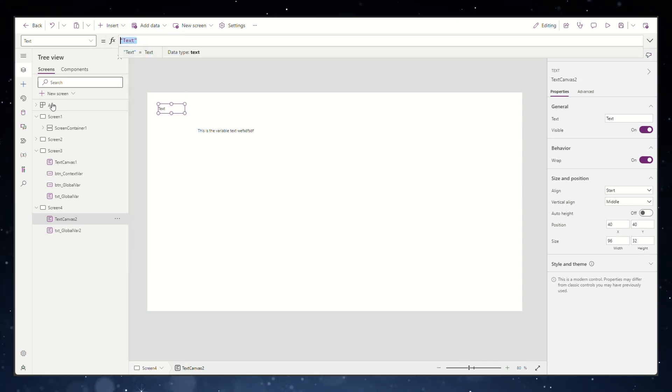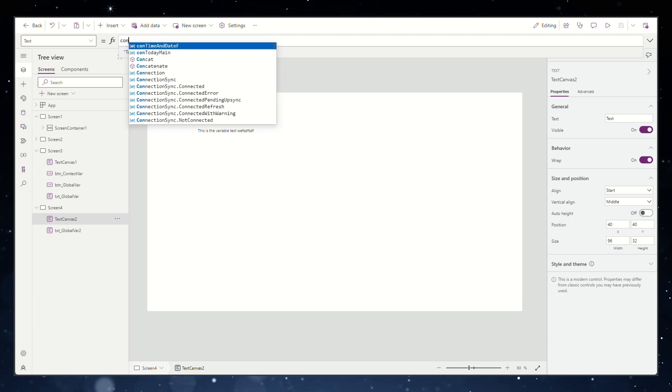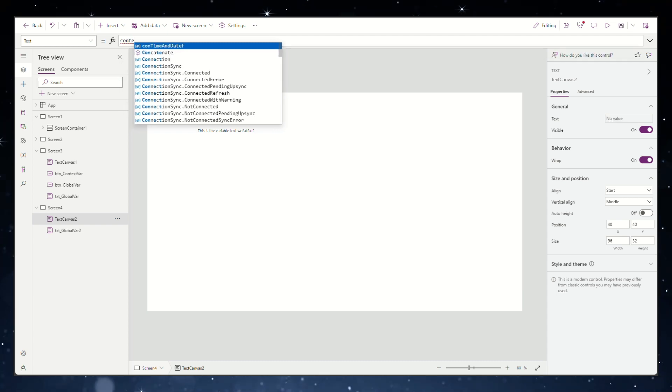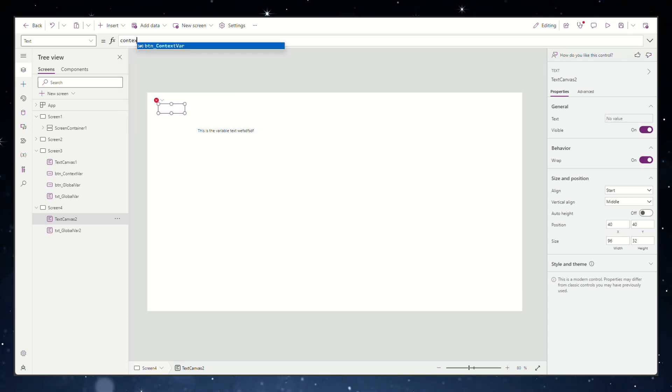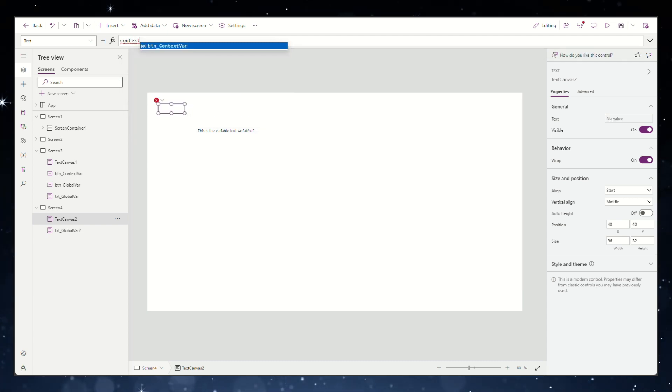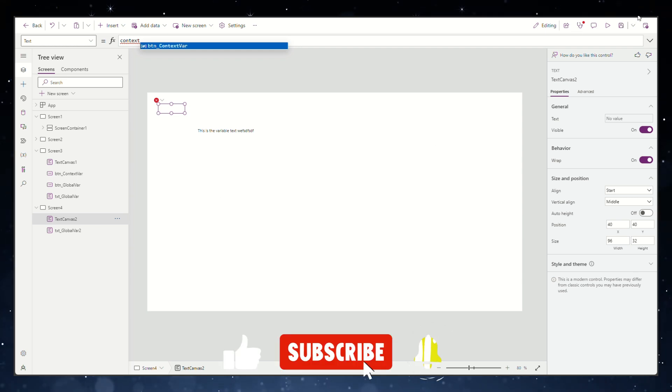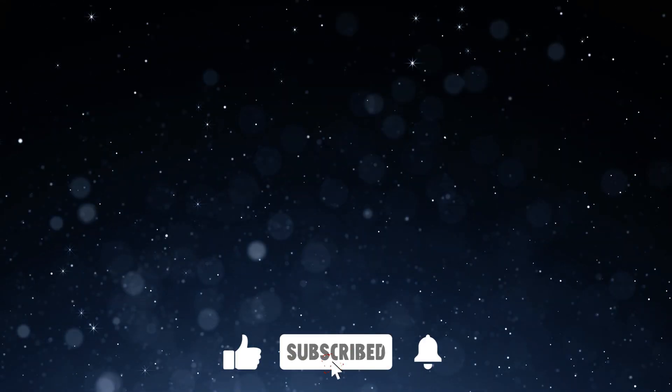Use a global variable if it needs to be referenced across multiple screens. For variables required only within a single screen or a specific context, opt for a local or context variable.